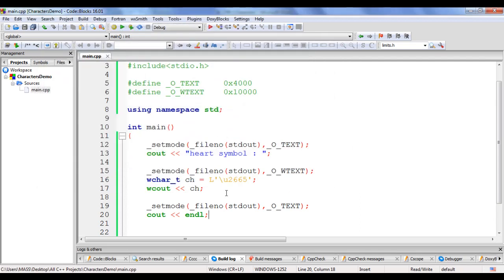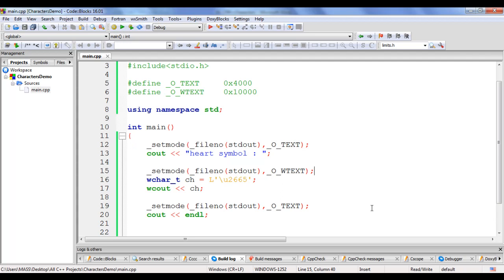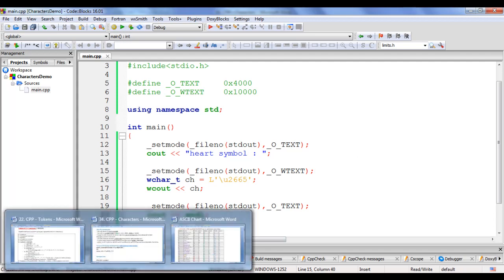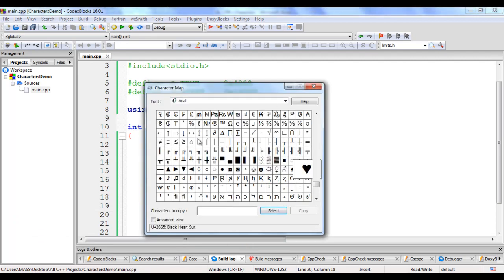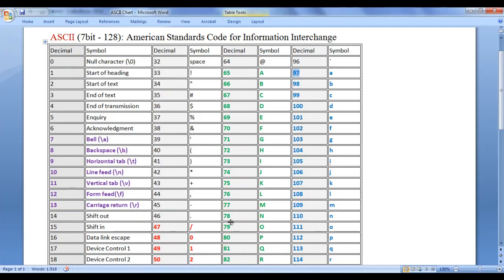That is how we declare and initialize a wide character type variable and display the value inside it. Remember that to work with characters not available on the keyboard, we need to take help of the Unicode character set. When working with ASCII and Unicode, we need to change the mode of the console window according to the requirement. I suggest you watch this video again, understand everything clearly, try the code yourself, experiment with more examples, and try displaying other Unicode and ASCII characters.